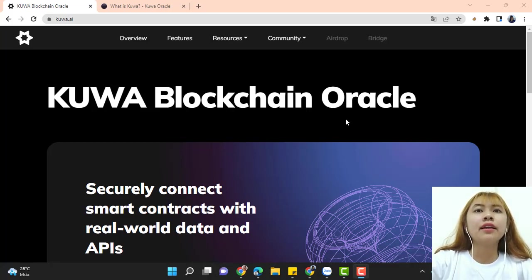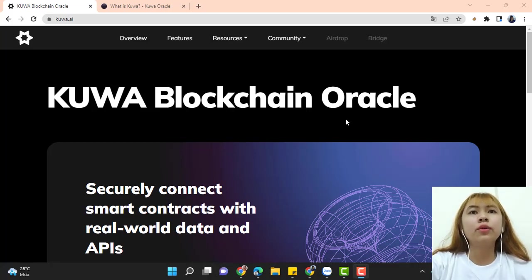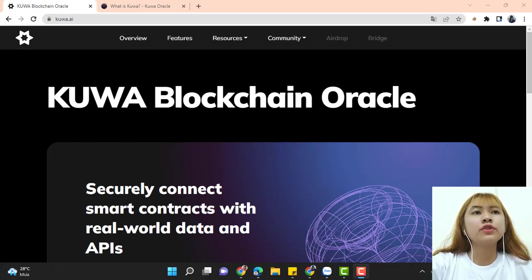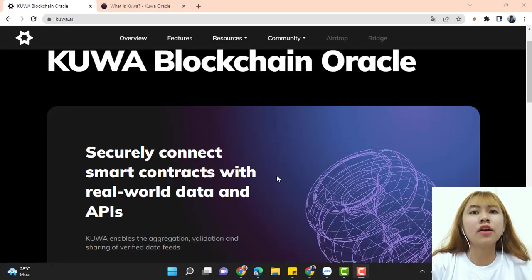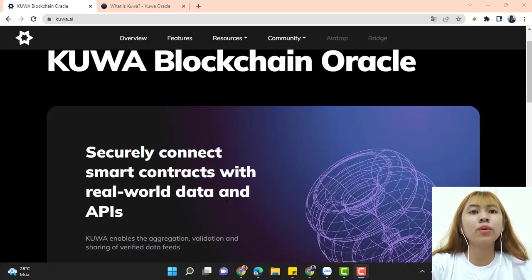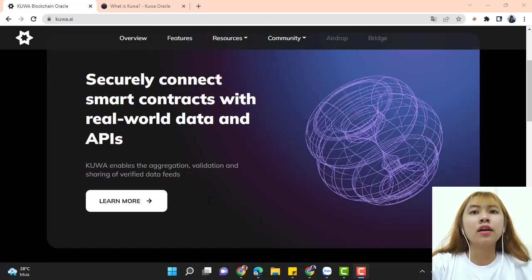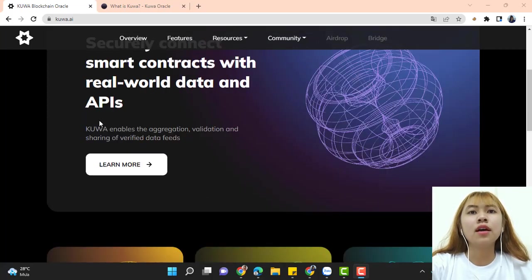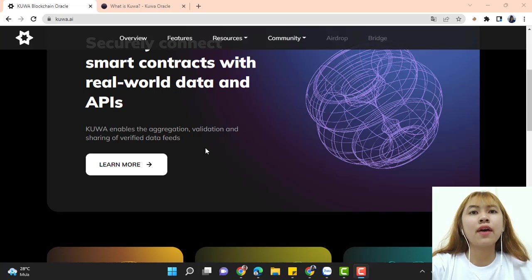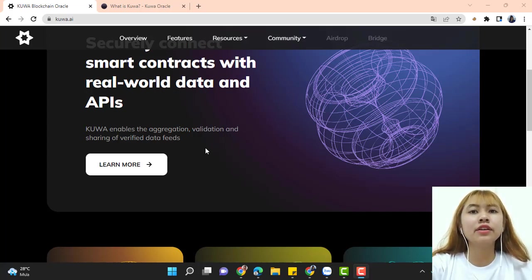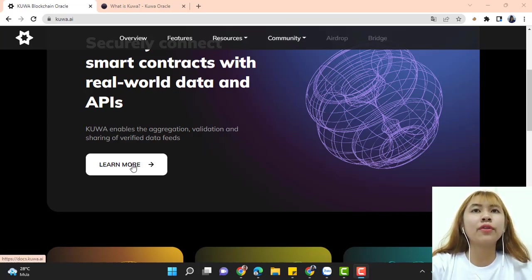Kuwa blockchain oracle securely connects smart contracts with real-world data and APIs. Kuwa enables the aggregation, validation, and sharing of verified data feeds. You can click here to learn more about them.